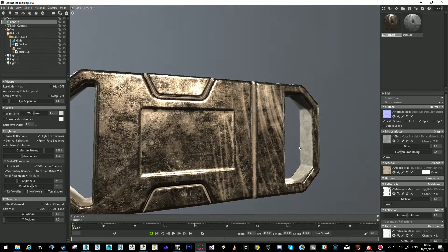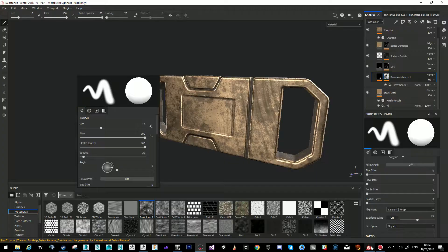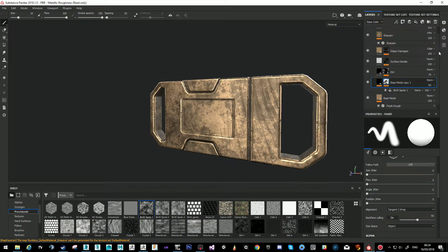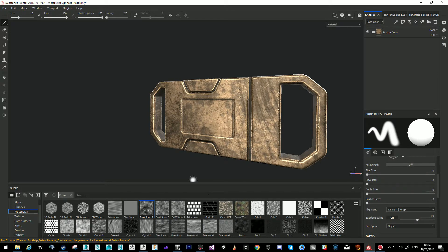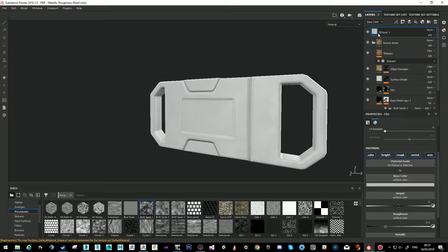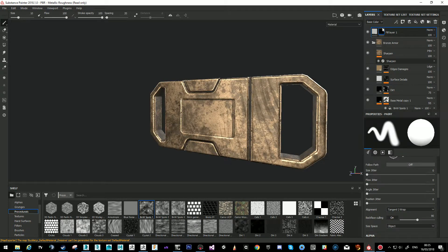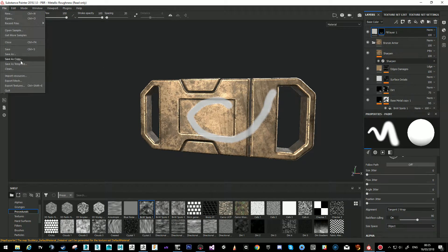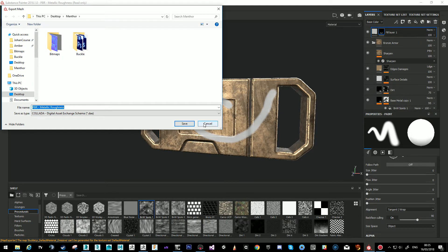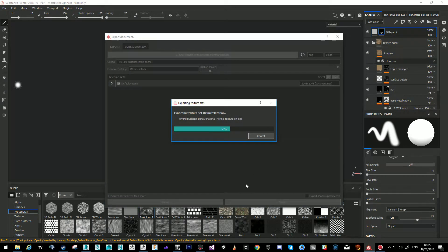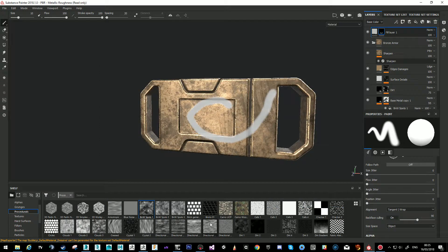This is basically the workflow. You can add a filler layer with a black mask, add whatever changes you want, then go File > Export Textures and Export, and it will immediately show your changes in Marmoset.